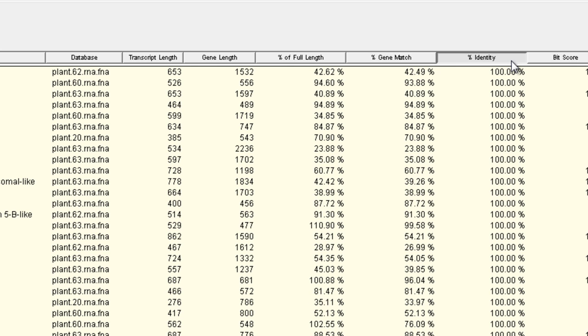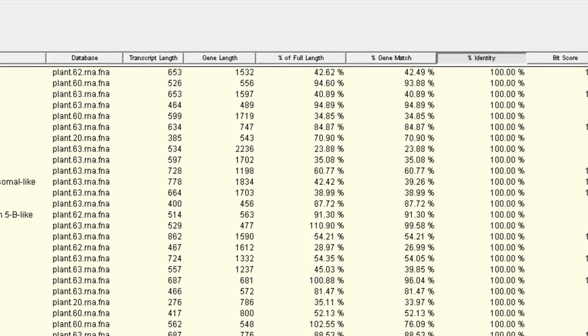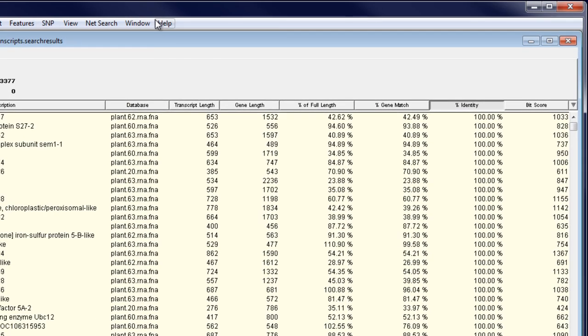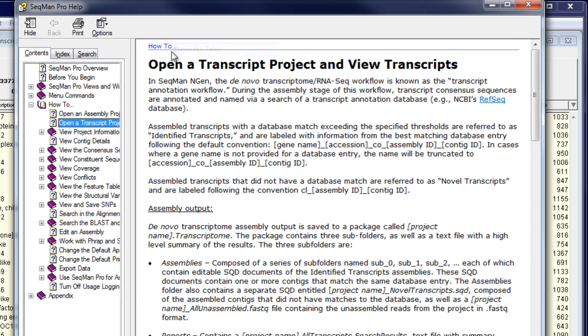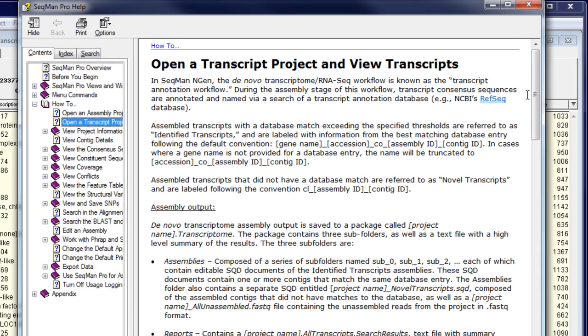And percent identity, which describes the similarity between the assembled transcript and the matching portion of the RefSeq gene. Note that the help file describes these columns in more detail.